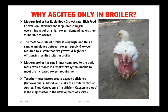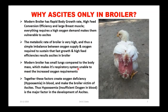Modern broilers have rapid body weight growth, high feed conversion efficiency, and large breast muscle. Everything requires high oxygen demand, making them vulnerable to ascites. The metabolic rate of broilers is very high. There is a simple imbalance between oxygen supply and the oxygen required to sustain fast growth and high feed efficiency, which results in ascites. Modern broilers have small lungs compared to body mass, making their respiratory system unable to meet the increased oxygen requirement. Together these factors create oxygen deficiency — hypoxemia — which is the major factor in development of ascites.